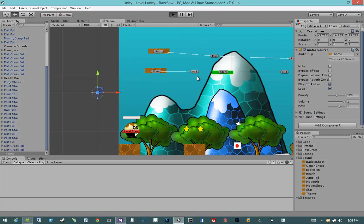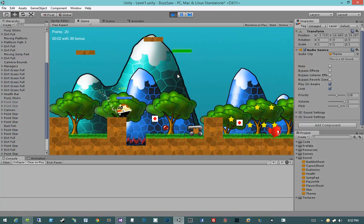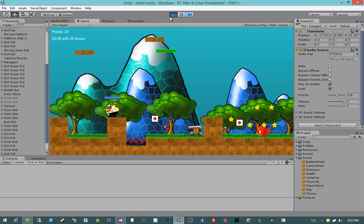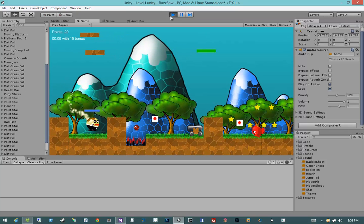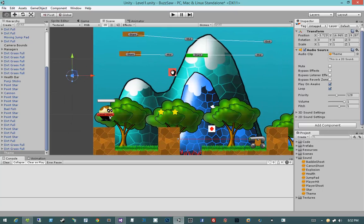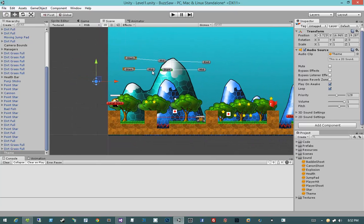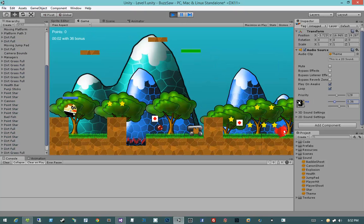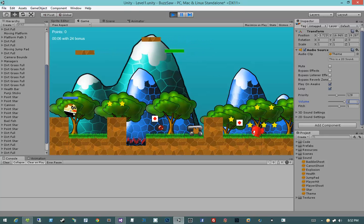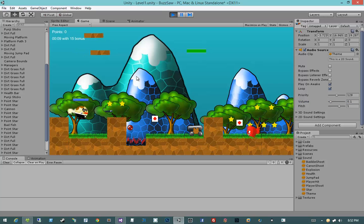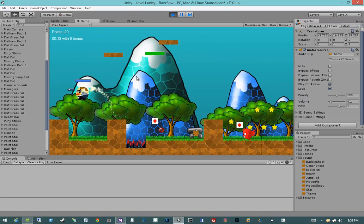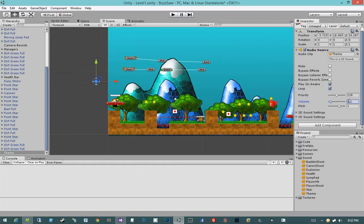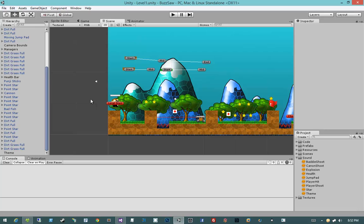Let's go ahead and hit Play and see what happens. There definitely is sound coming through. I might want to set the volume down — I think 0.1 is a good volume for that, so let's just set it to 0.1. And that is how you add a looping theme music to a scene. It really couldn't be any simpler than that.